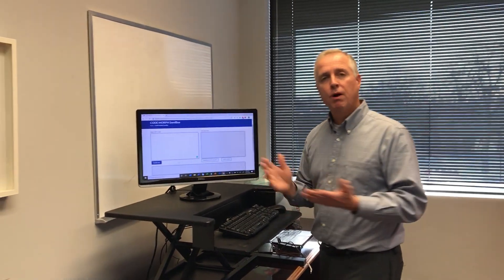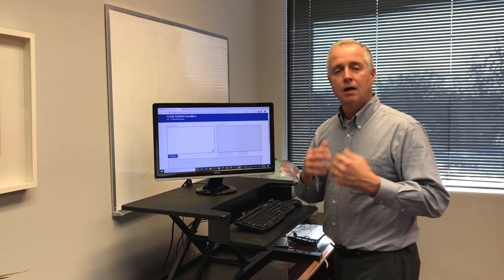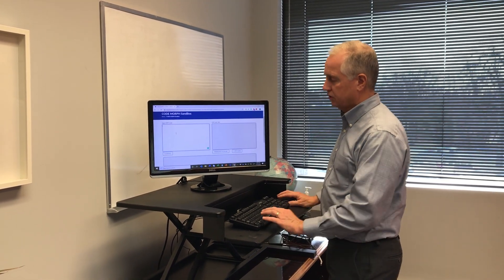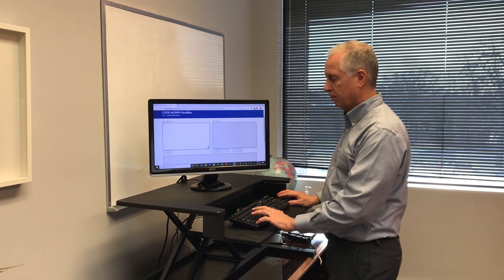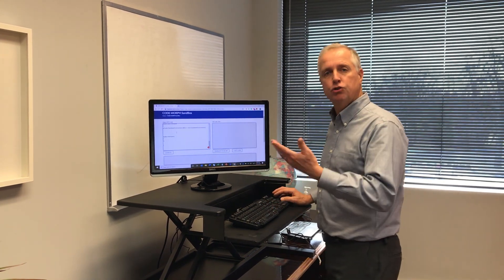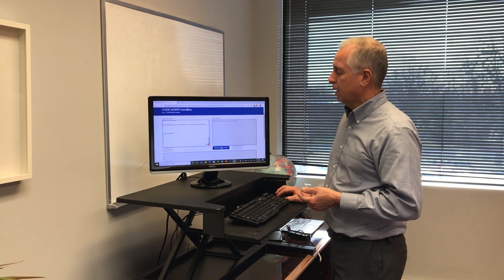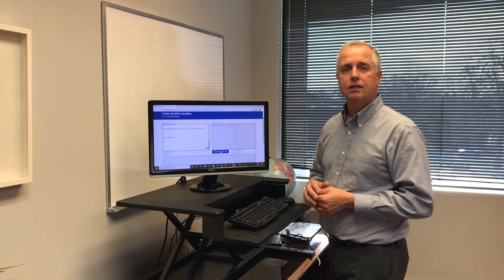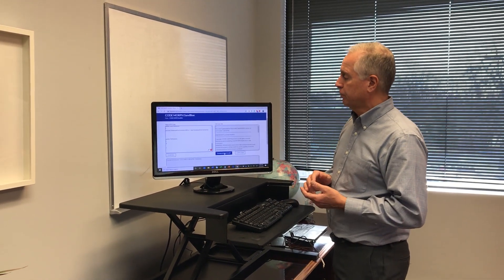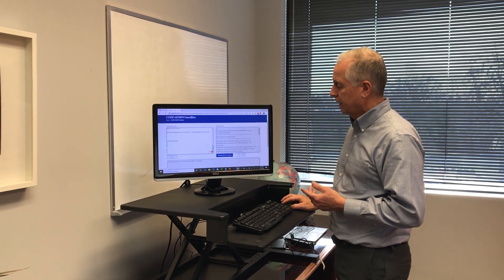Simply navigate to our website, where you'll find the Sandbox option, and paste on the left-hand side the Visual Fox Pro code. I've just pasted this short little application. I'll translate that to C-sharp. As it's converting, you'll see that it comes here on the right-hand side.